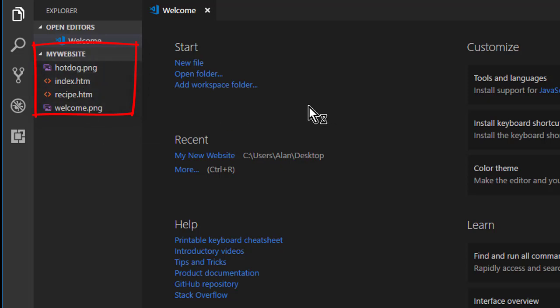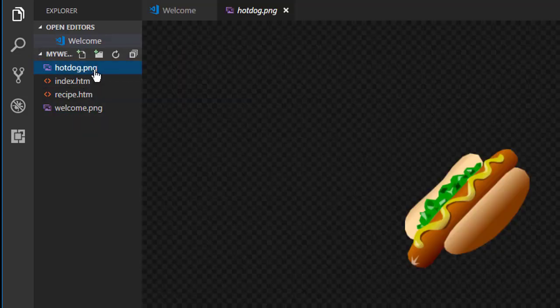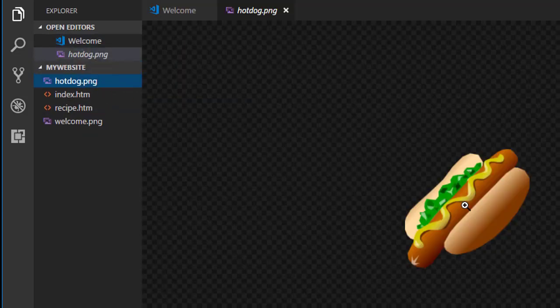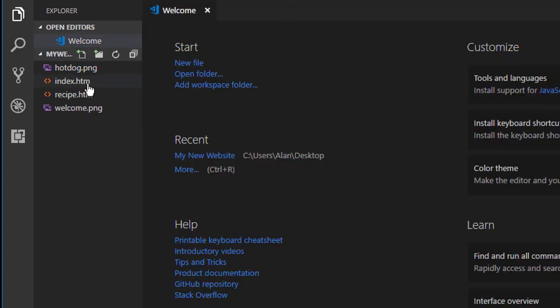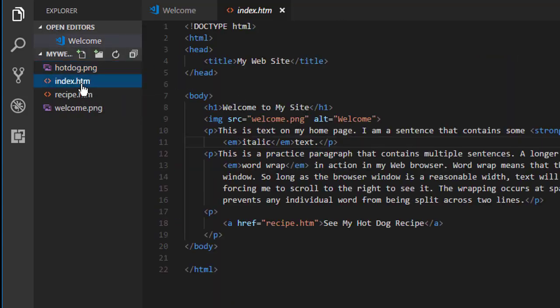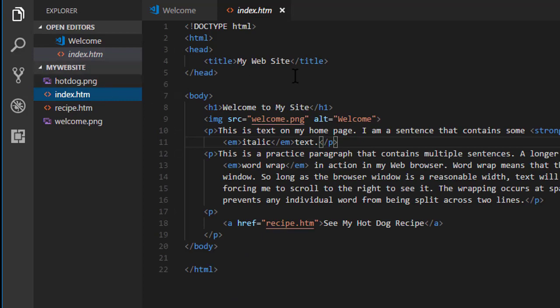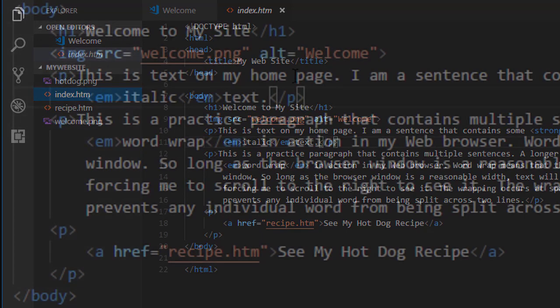If you forget what's in a file, just click it. It'll show you the contents of that file right over to the right there. And if that file contains code, you'll see the code — it's all color coded and everything, and you can do your coding right here.